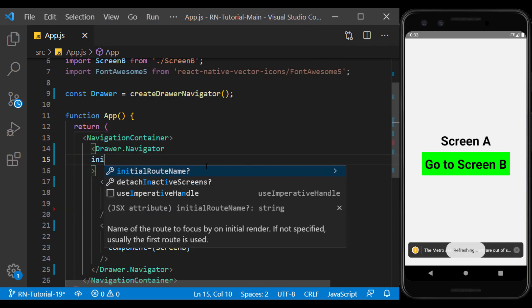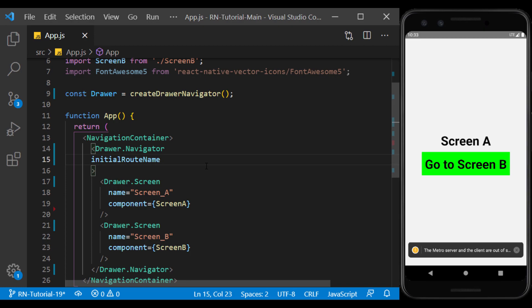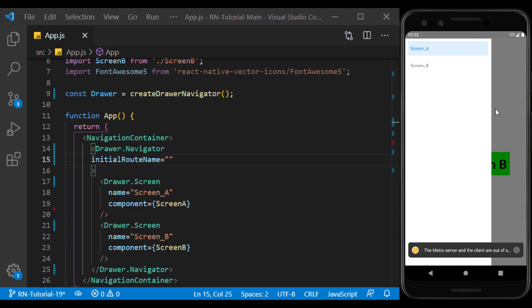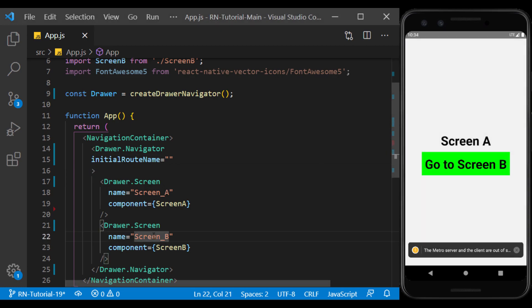Using initial route name, we can specify which is the initial page. By default, the first screen is considered the initial page. Now, for example, I use screen B as the initial page.